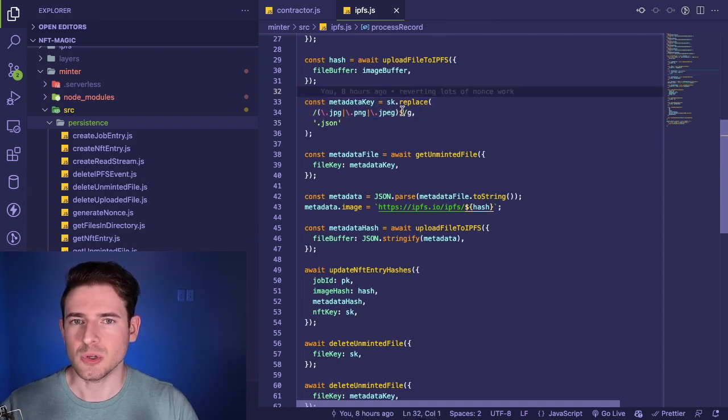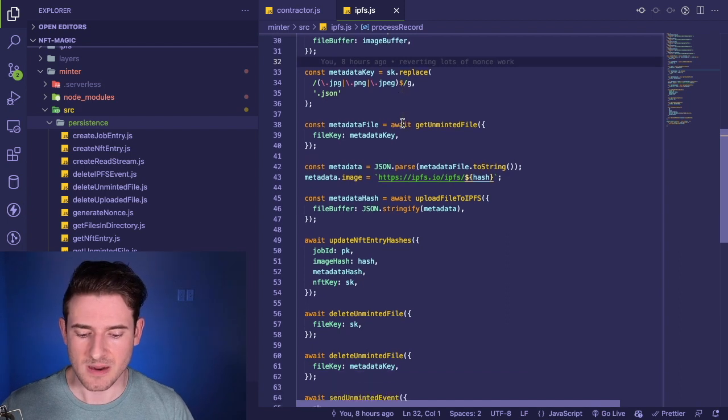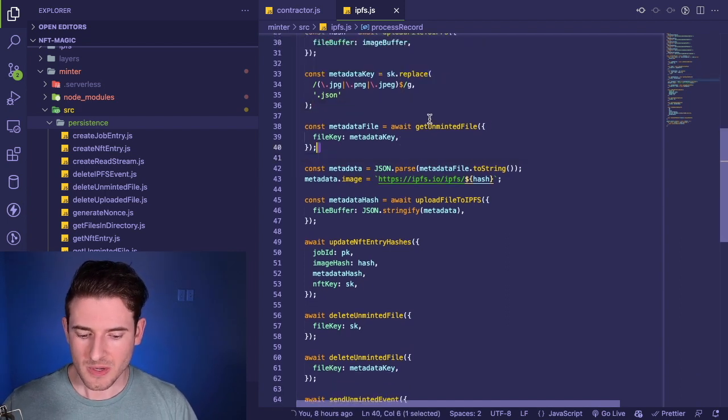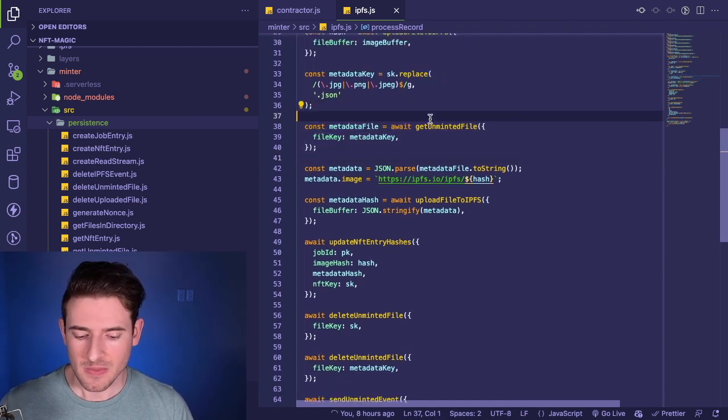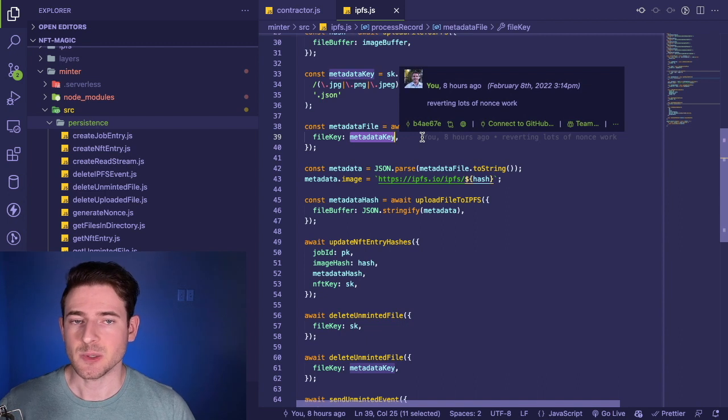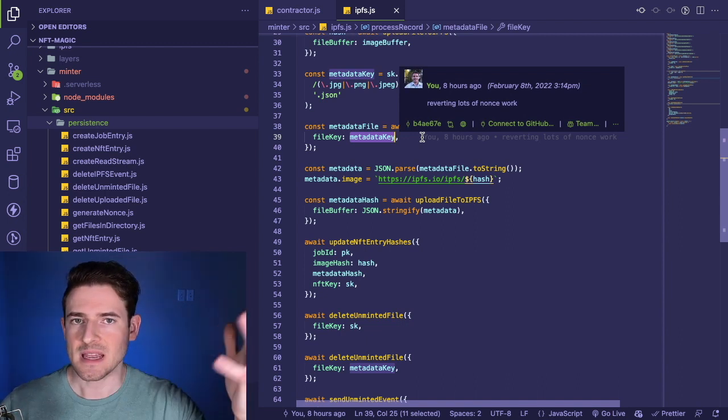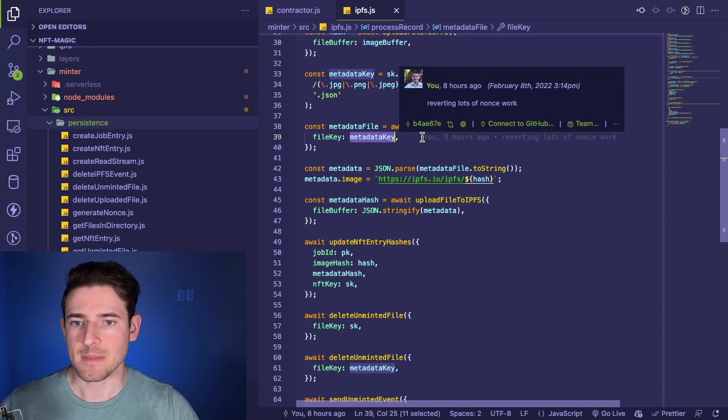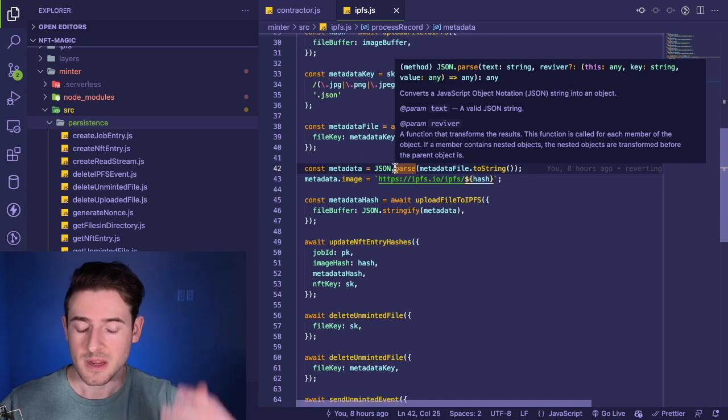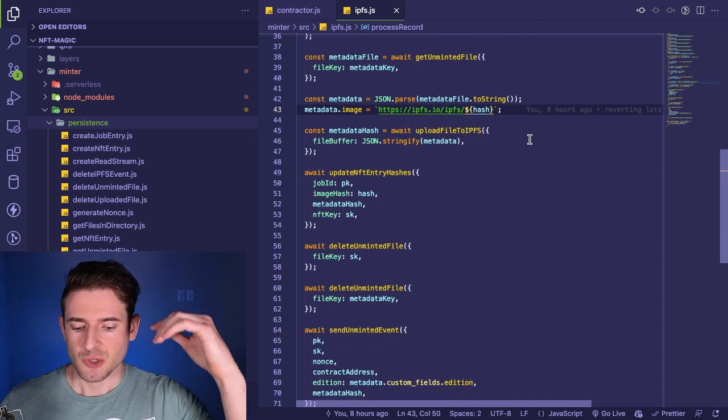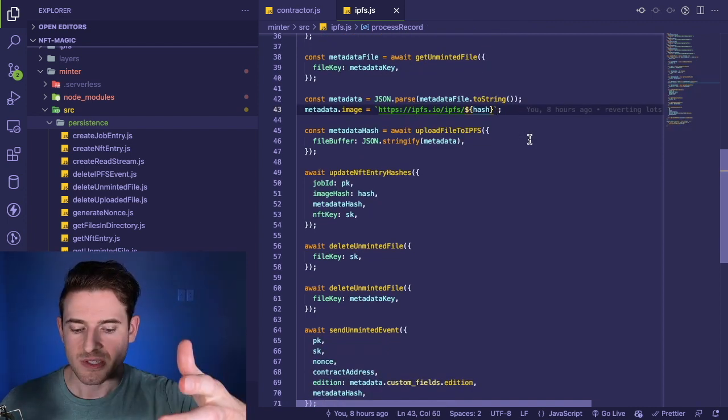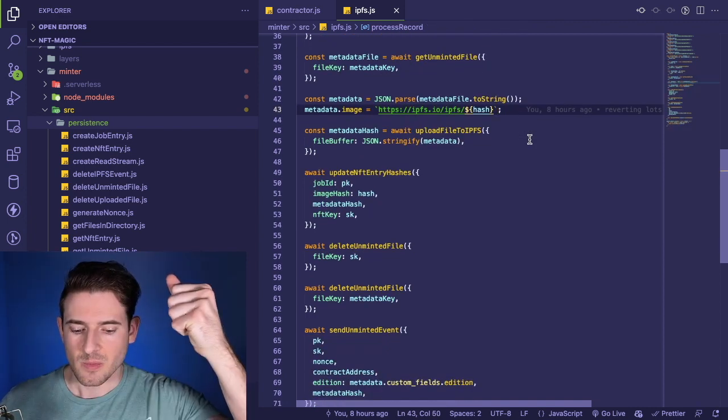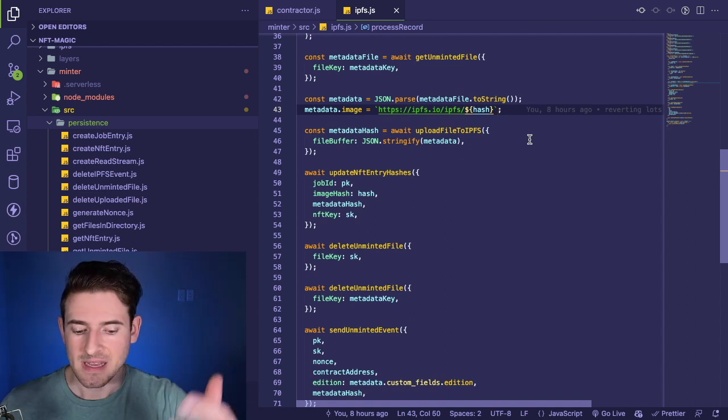Some of this could have been abstracted more—like this whole replace logic I probably could have made that into a helper function and called it. But some things are good to just have in your business logic. Then we call get unminted file again, and this time we're passing in a metadata key. So we're getting a different file from S3 or the data store wherever this happens to live, and we're doing some stuff on it.